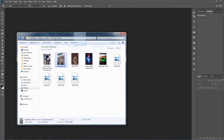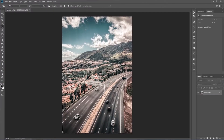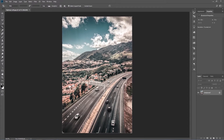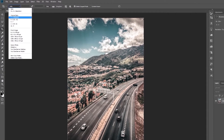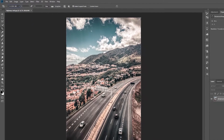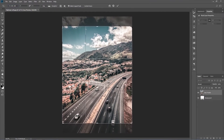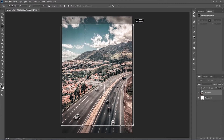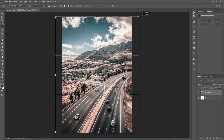Jump into Photoshop, load your photo, and press C to open up the crop tool. Change the crop ratio to 4 to 5 — that's the Instagram ratio.